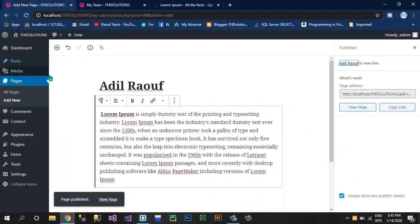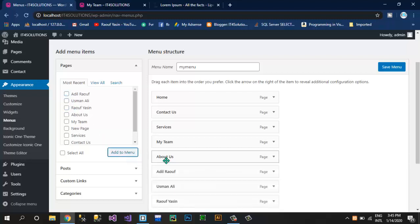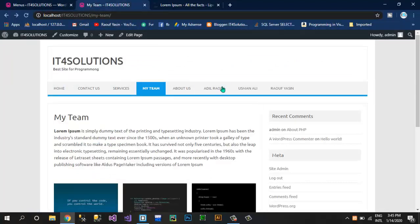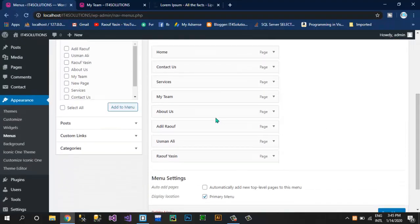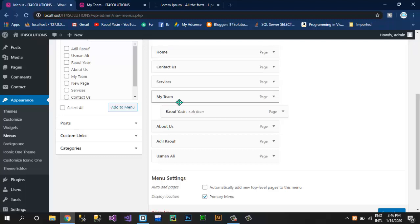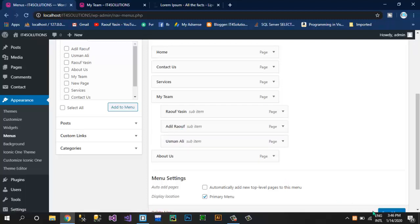To create a dropdown menu in WordPress, click on Appearance, Menus. I have to insert these pages under My Team — so first I pick Raufya Scene, Usman Ali, and Adil Rauf, click Add to Menu. Now these are inserted. If I save them in this condition they appear directly in the menu bar, which I didn't want. So I click on Menus once again, pick Raufya Scene, drag it down under My Team and slightly drag it to the right — you can see it is now a sub-item of My Team. Now save this menu.